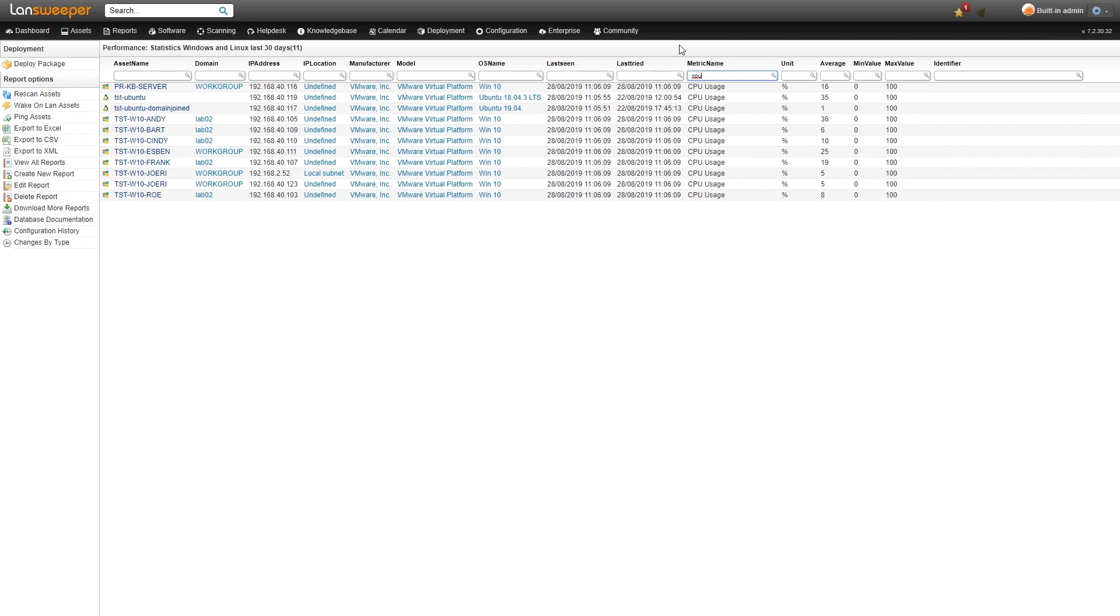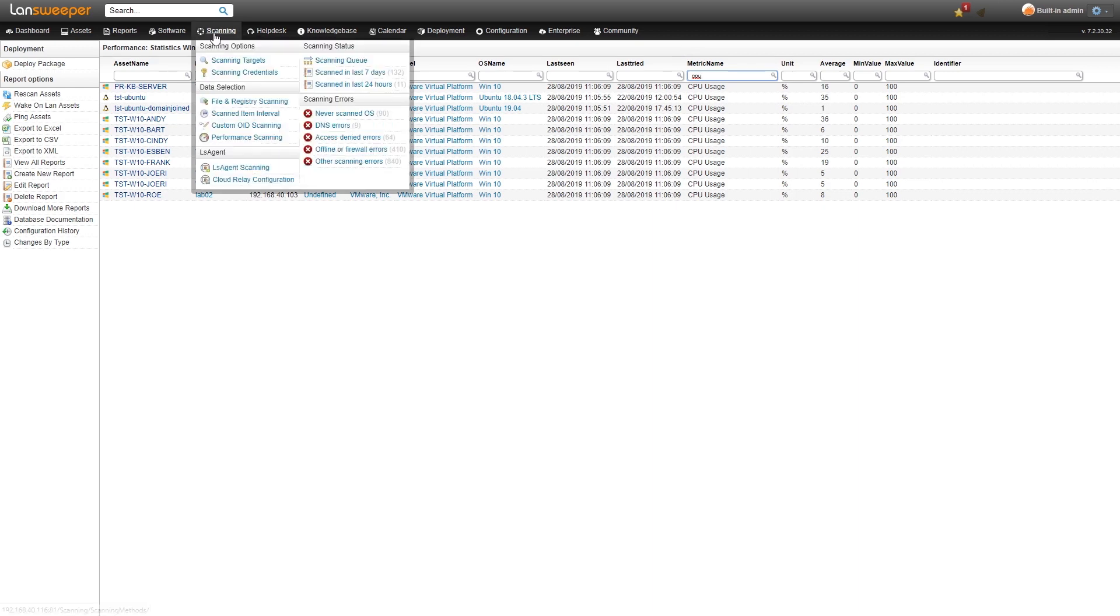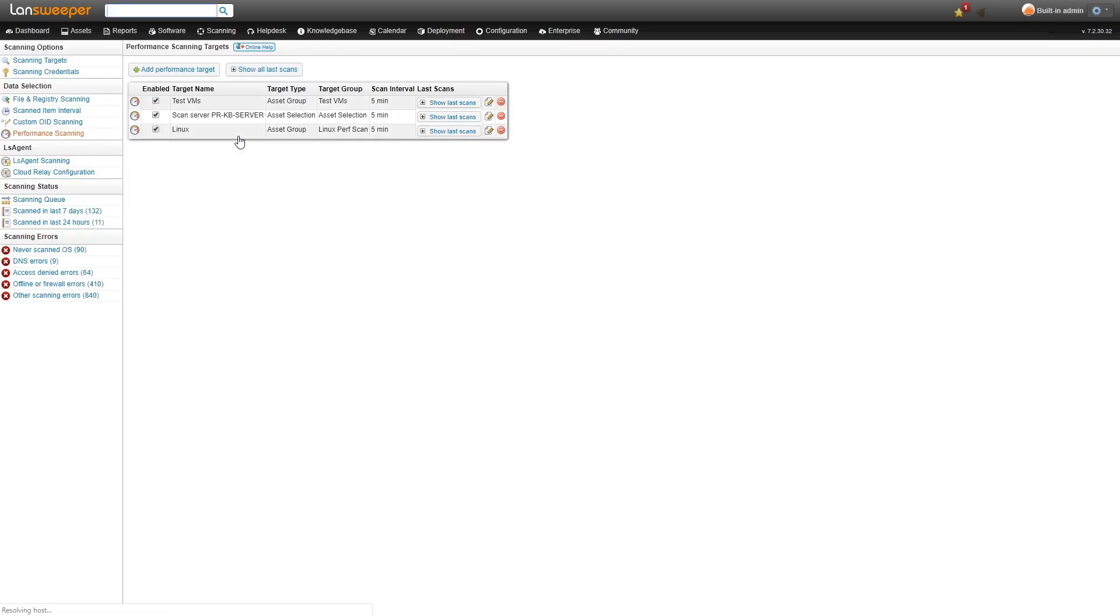To scan performance metrics for Linux, it's actually very simple. Under scanning, you have the performance scanning option here.